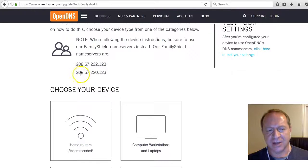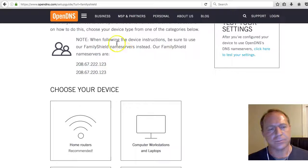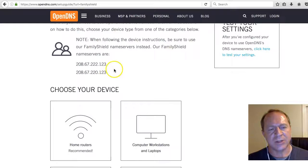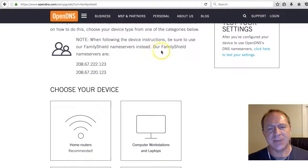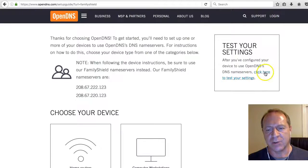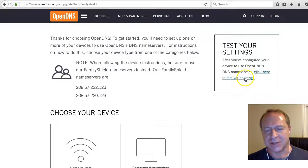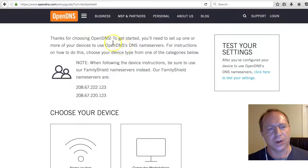Those look the same, but they are a little bit different if you notice the 2 and the 0. So we'll take note of those numbers. Keep this page open because you notice that over here when you get all done and reboot your computer, you'll click this 'click here to test your settings' to make sure that it's working.